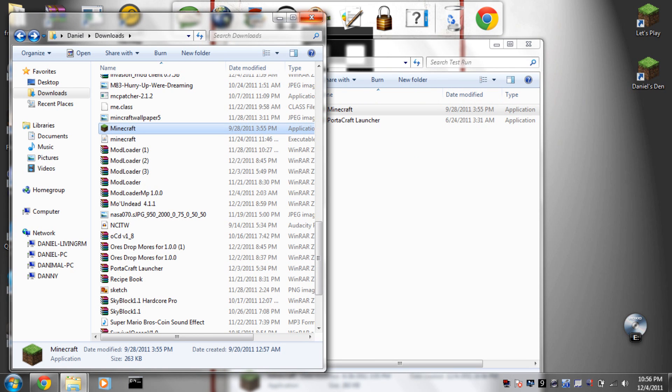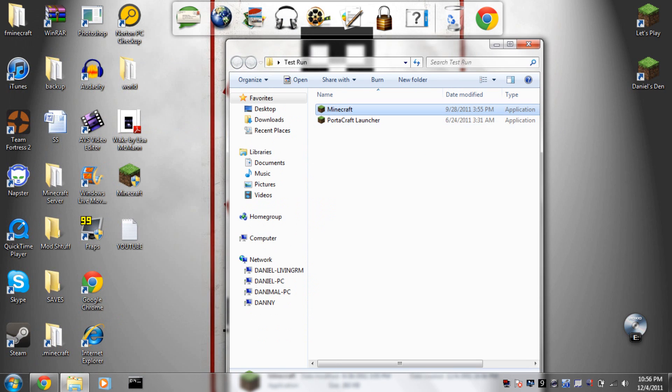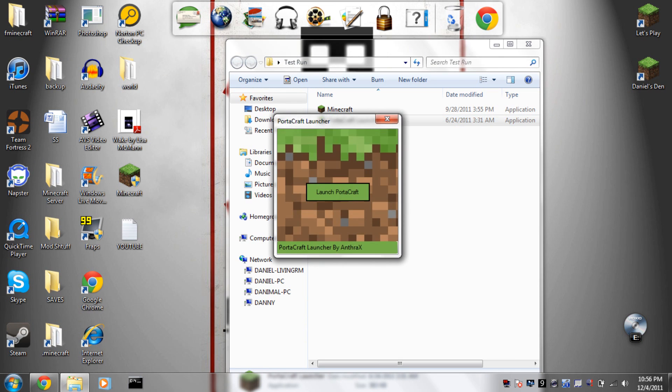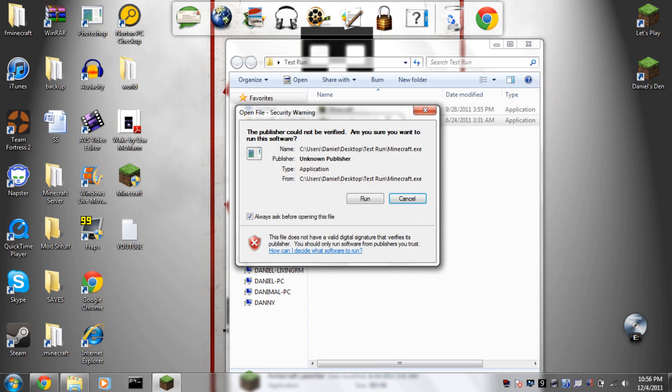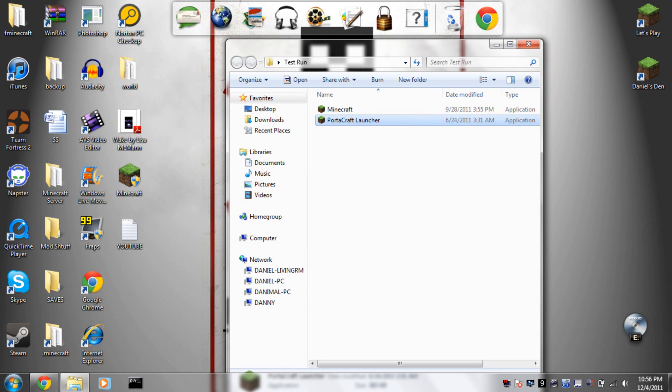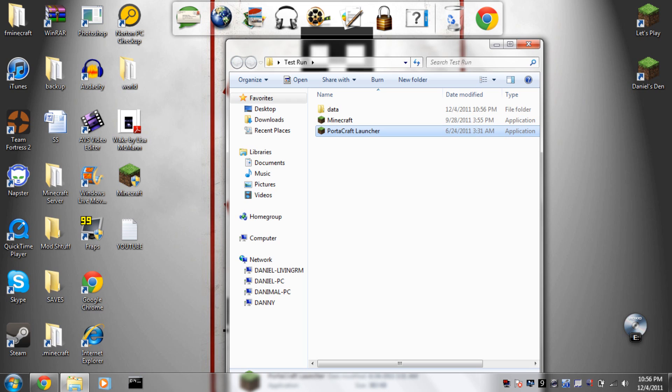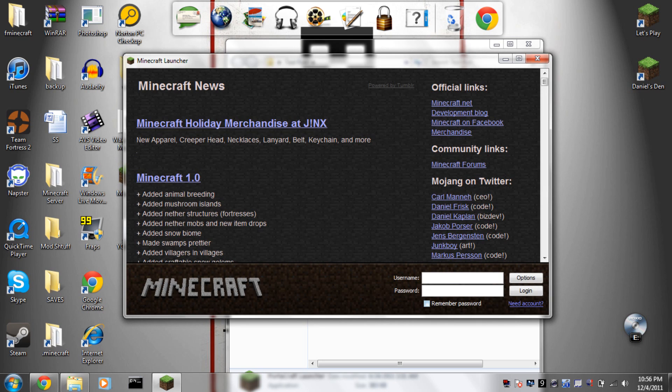It's going to basically run like regular Minecraft and it's going to give you a data folder. It's going to be like a clean Minecraft.